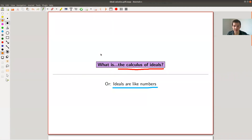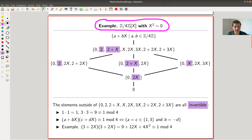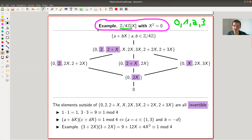Let's jump right in with a running example. I take coefficients 0, 1, 2, 3 — so everything modulo 4, where 4 is already zero — and I write down polynomials with those coefficients. To keep things finite, I use the trick that whenever you see x-squared it's zero, and of course x-cubed and any higher power are also zero.